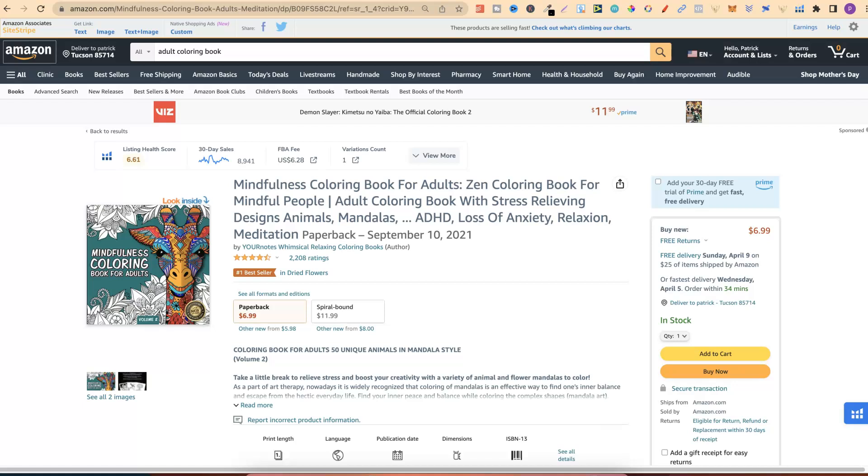Disclaimer, some of them may be affiliate links, so if you do decide to purchase, I may make a small commission. Now, I have quite a few tools which I want to quickly go through, and if you stick around till the end of the video, I'm also going to share a bonus tool which has a lot of free tools that you can use.